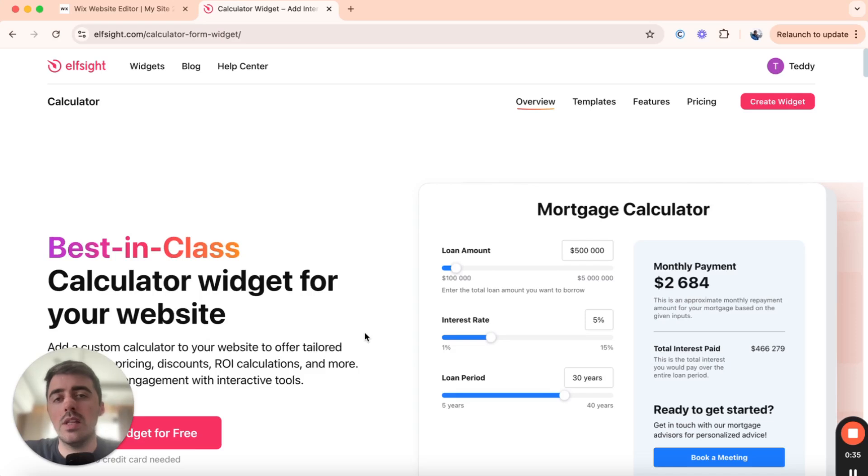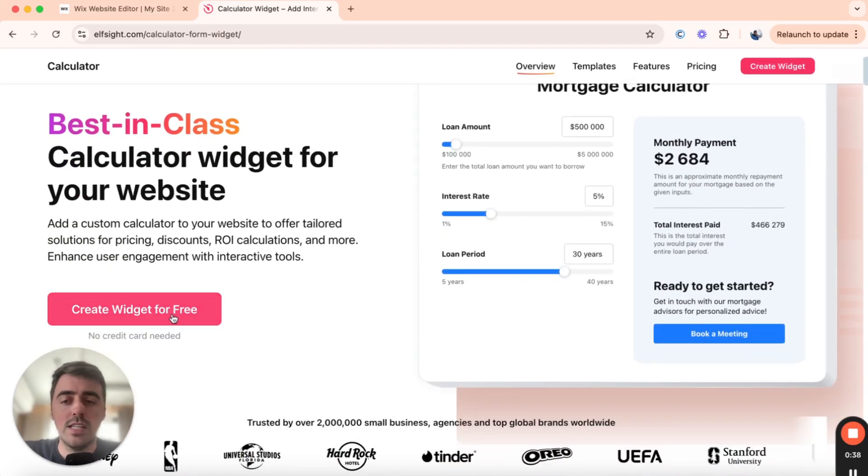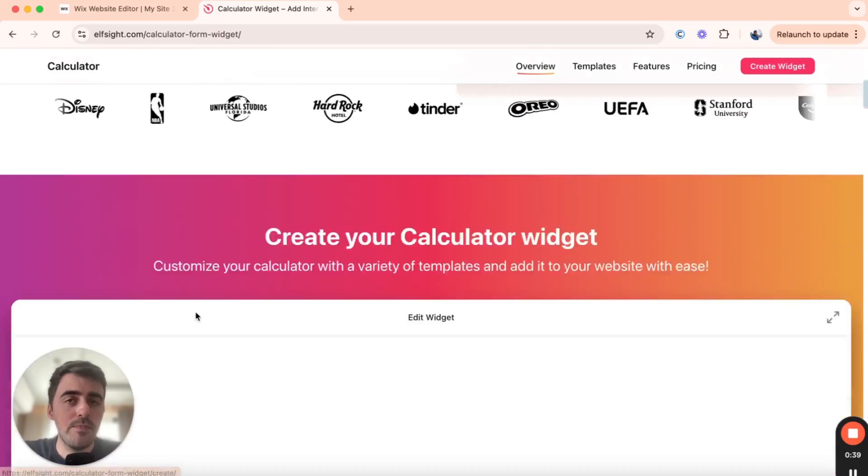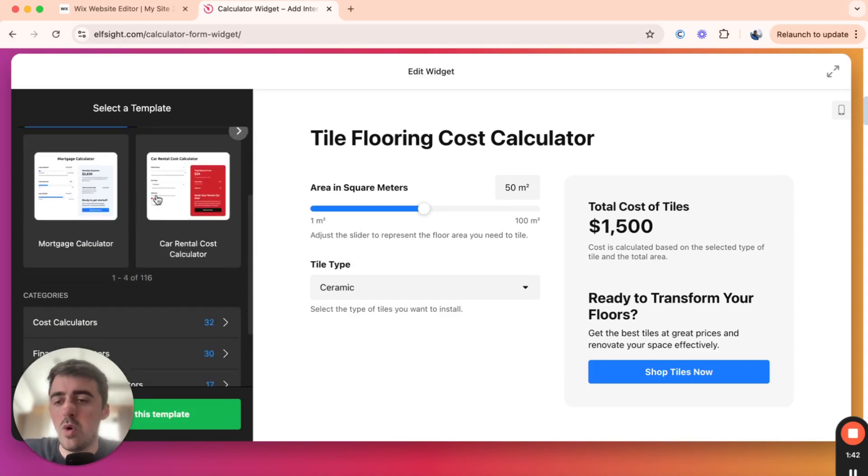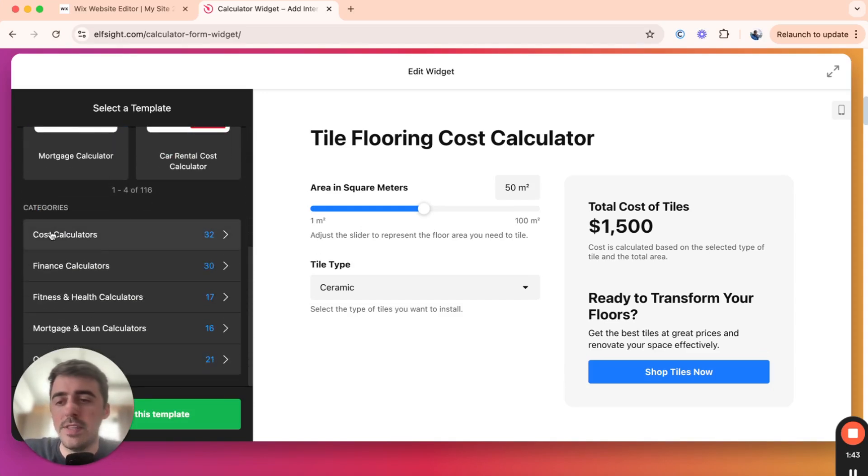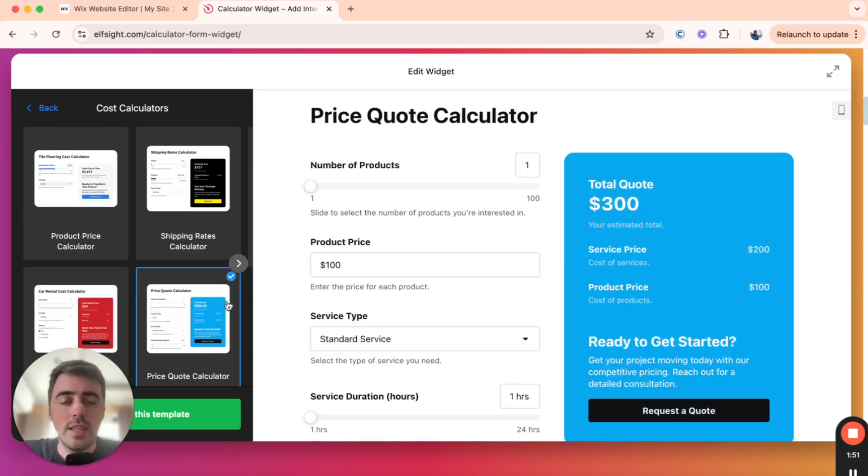Then you'll be taken to the Calculator Widgets page, and if you scroll down a bit from here, you will see this button. Click on it. Then you'll be taken to the Calculator Template section. From here, I want you to scroll all the way down until we find the Cost Calculator section here. Click on that, and then option number four will be Price Quote Calculator.